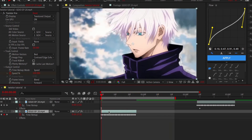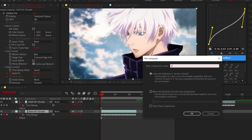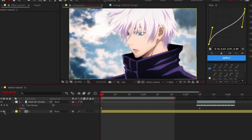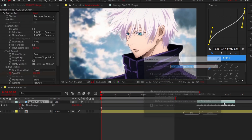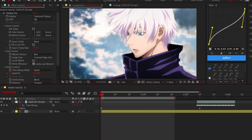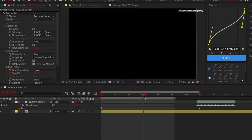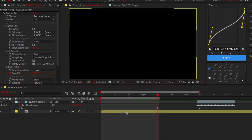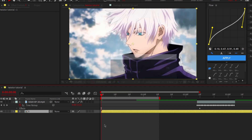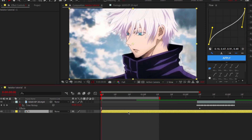After that, pre-comp your clips like a video. Then open your Time Remap menu by pressing Ctrl plus Alt plus T and remap your clip according to your needs.